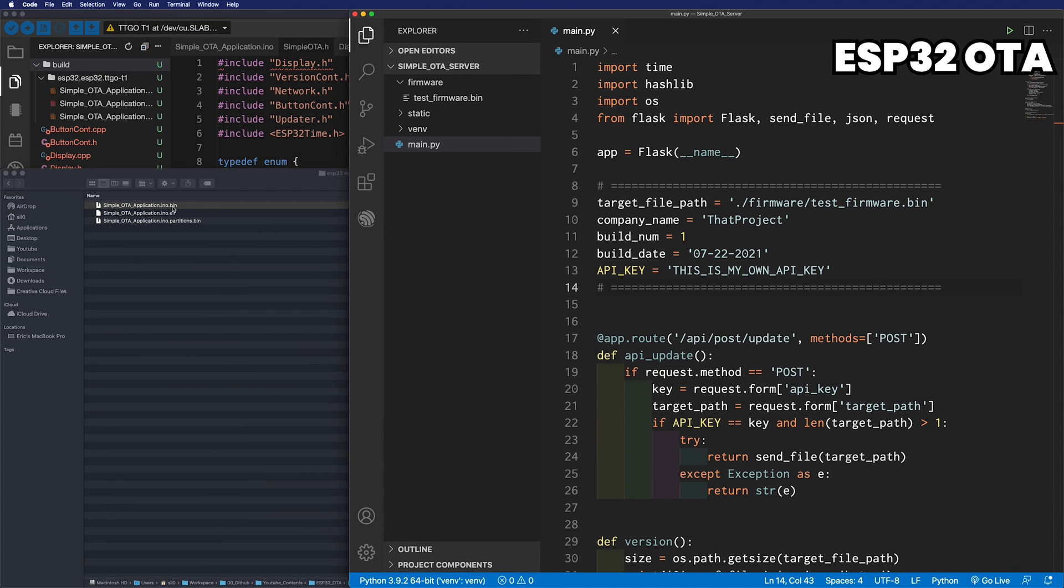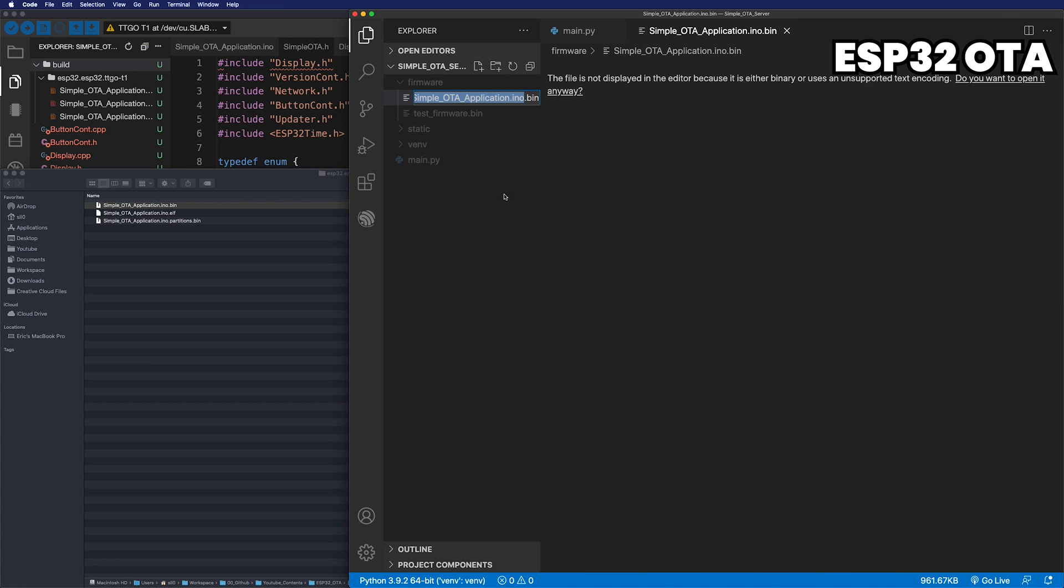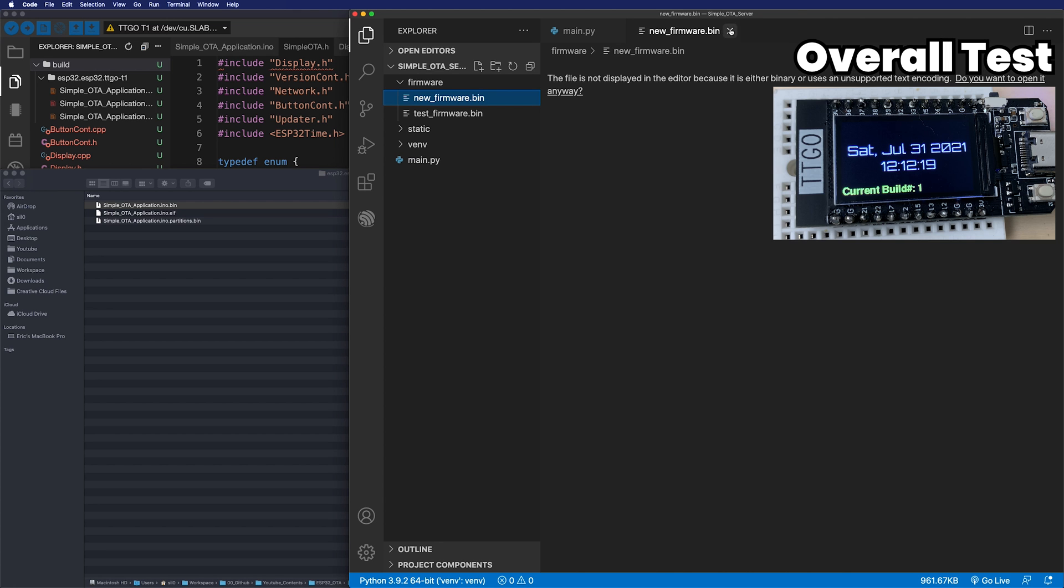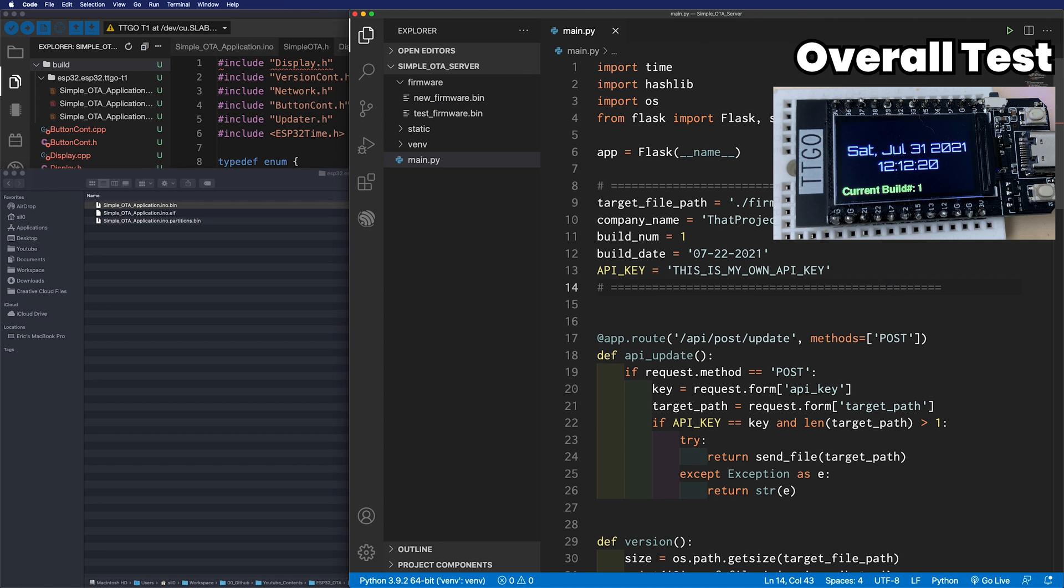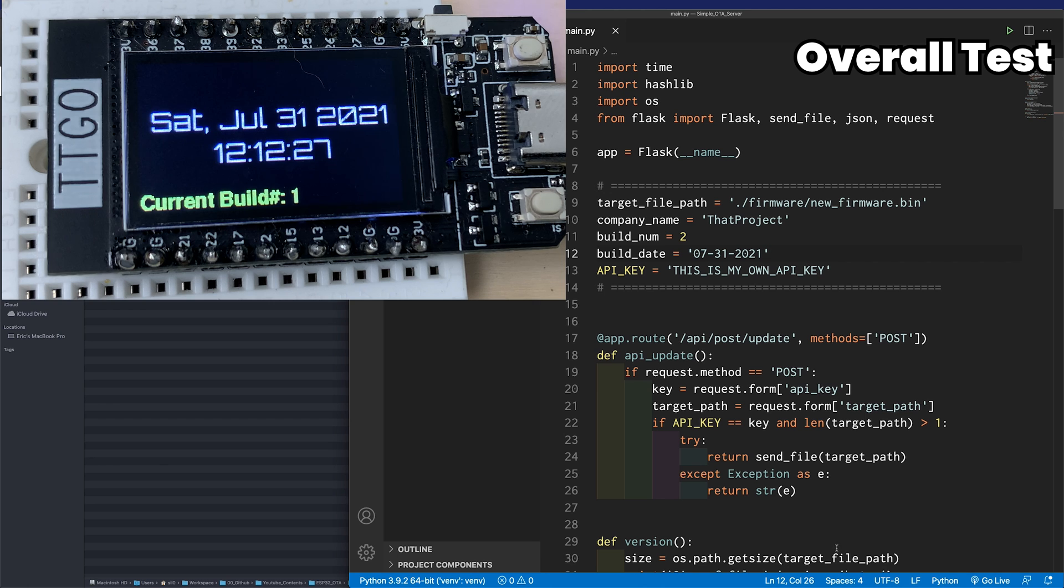I will copy the BIN file to the firmware folder on the server. The file name is too long, so let me change it. Update the target path, build number, build date, and save. And then, it automatically restart the server.